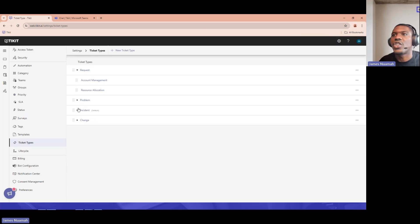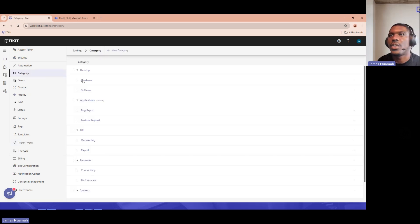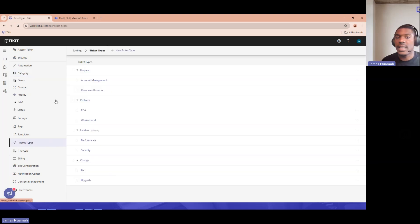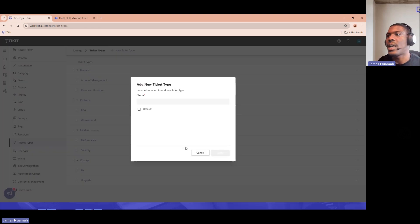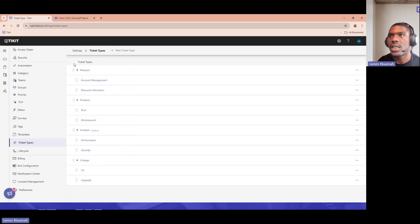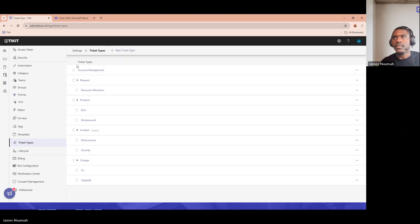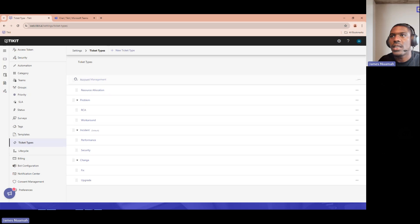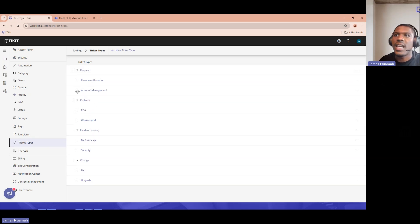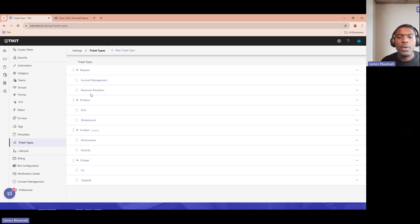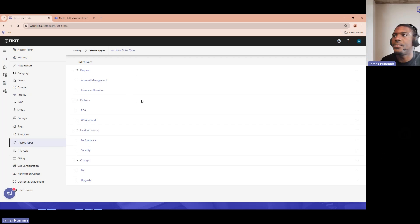Another great feature is the parent-child relationship between types. You can see 'account management' and 'resource allocation' as subtypes. It's exactly the same for categories — you can have subcategories. If I add a new ticket type called 'account management,' it initially appears on its own, and I can just drag it on top of 'request' to nest it there. This exact order is replicated in both Microsoft Teams and the web portal.